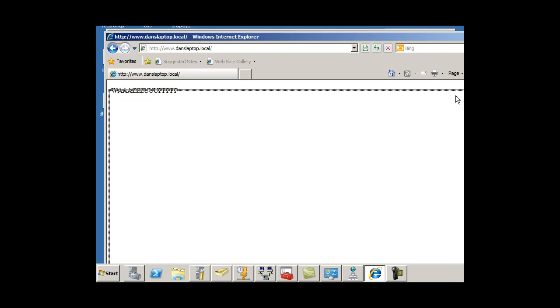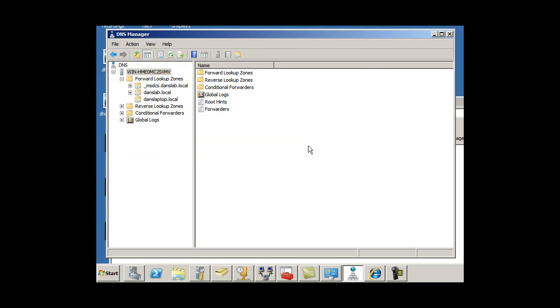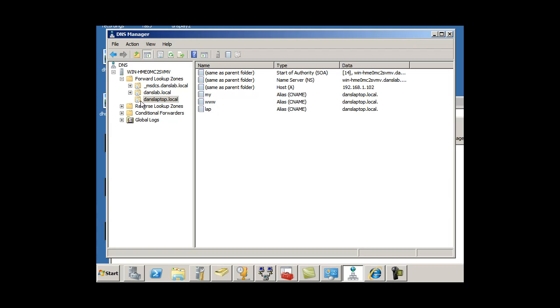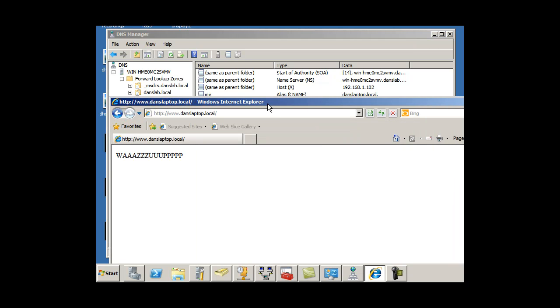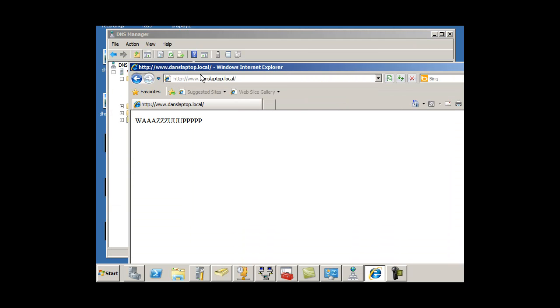All right, and that's it. So I've got a forward lookup zone now for that domain name, which points to a web server on my network. You can see right there, there it is. There's the laptop showing up, and there's the web page.